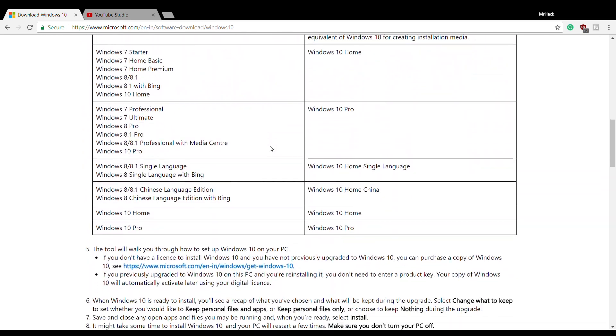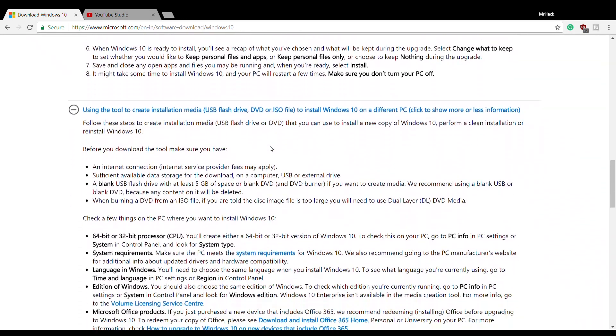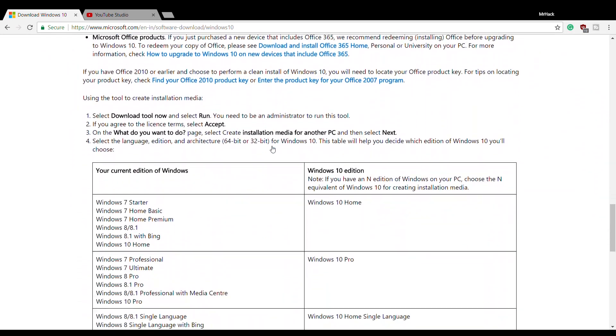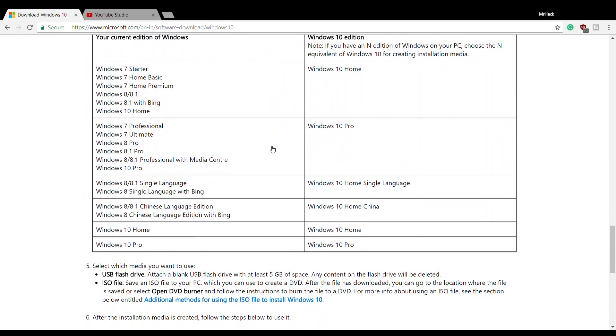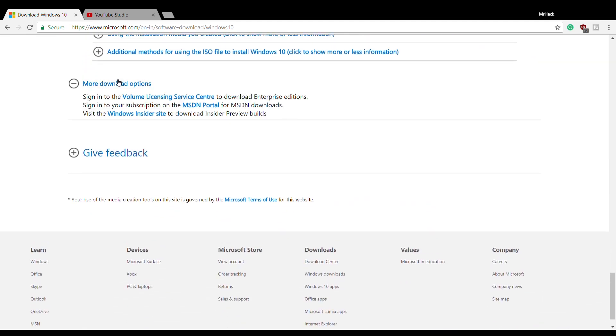There is a glitch in Microsoft server which I am going to tell you. No one ever talked about it, I don't know, maybe they didn't find this way to download.